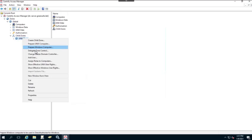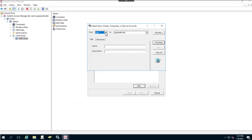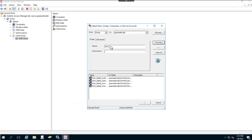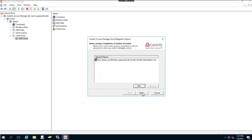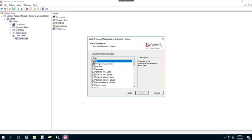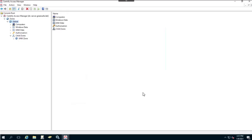I'll click on the Unix Zone and delegate the zone control as we did before, selecting our Centrify Admins group and assigning all tasks. Let's go ahead and complete this by adding in our Windows Zone as well.